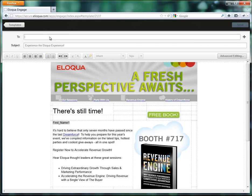I'm going to add a contact here. And hit enter, and we'll actually create them as a contact.